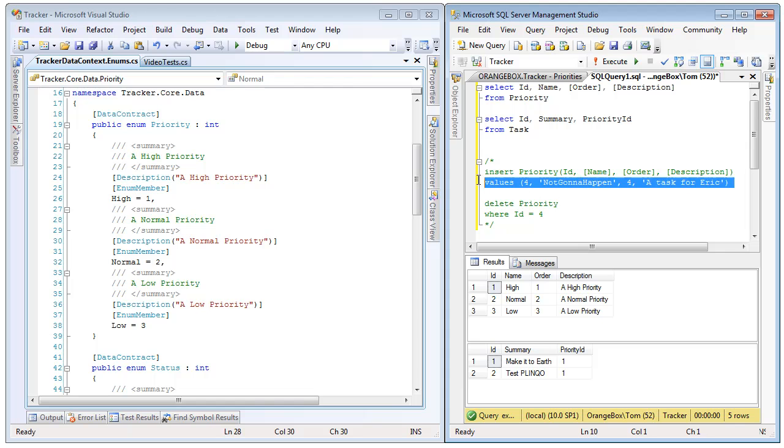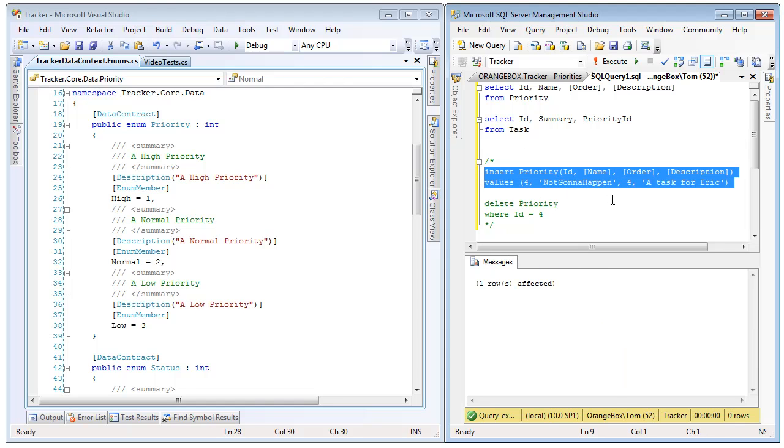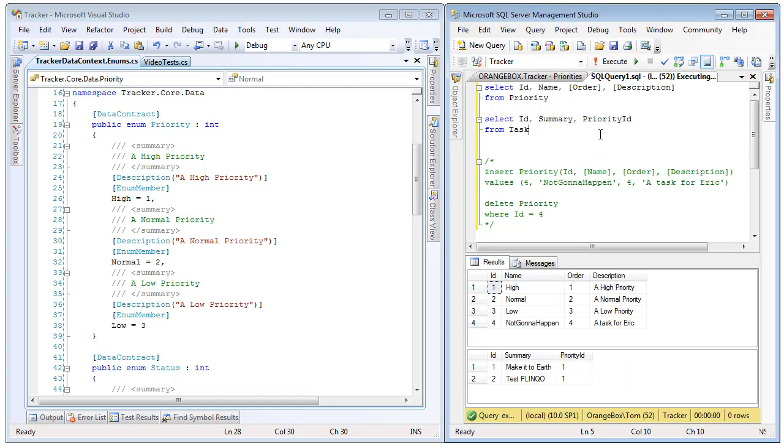Now I'm going to very quickly insert a new value into this table. So we now have a new row, and we have a new priority of not going to happen. And we will regenerate in a moment and see that get integrated into this file over here.